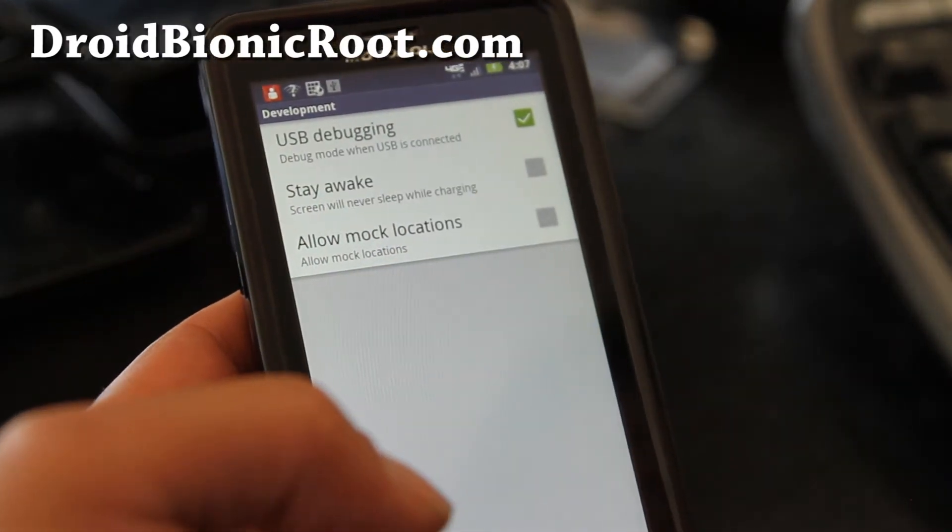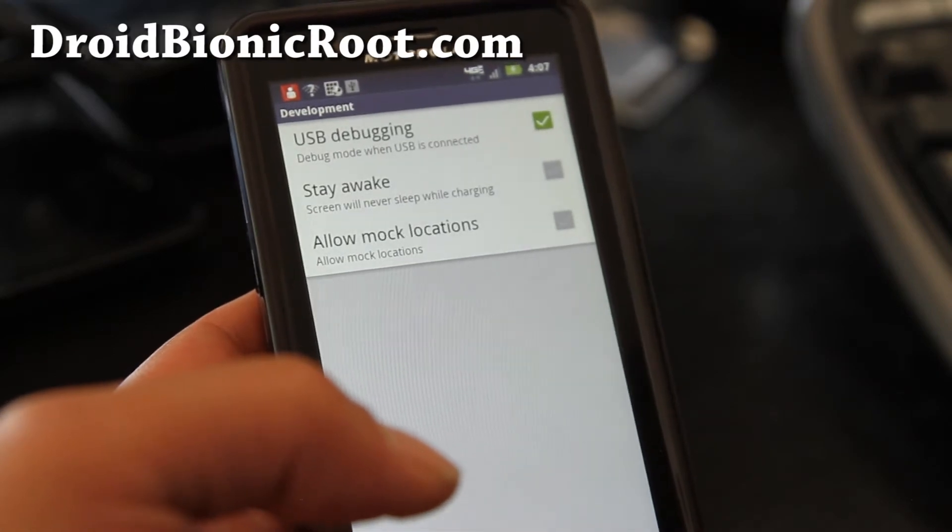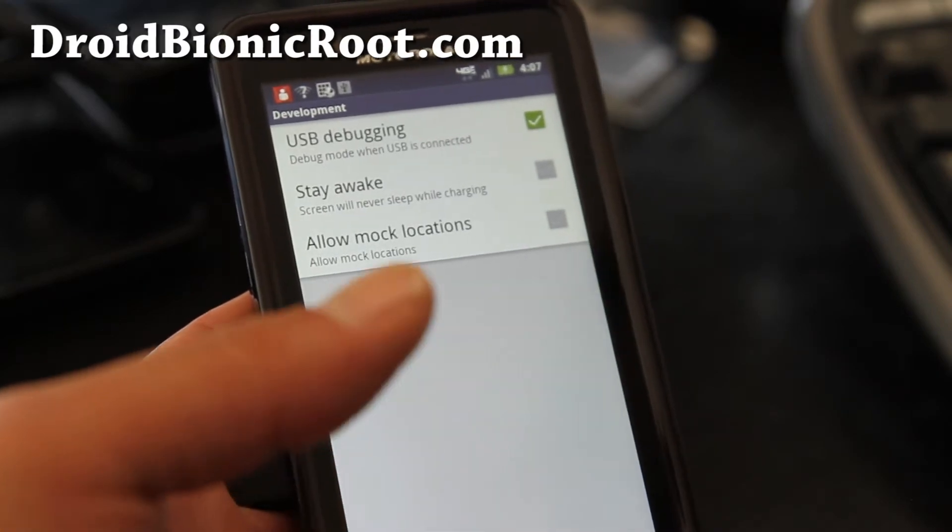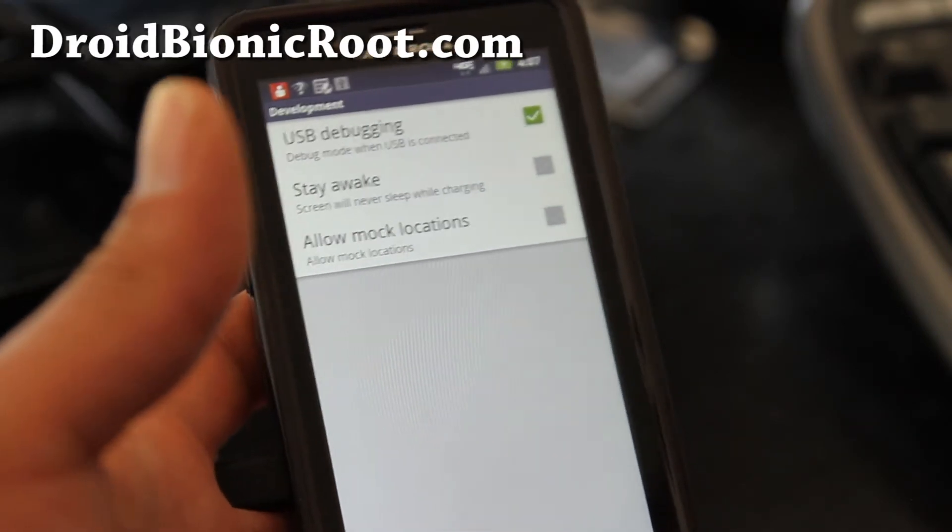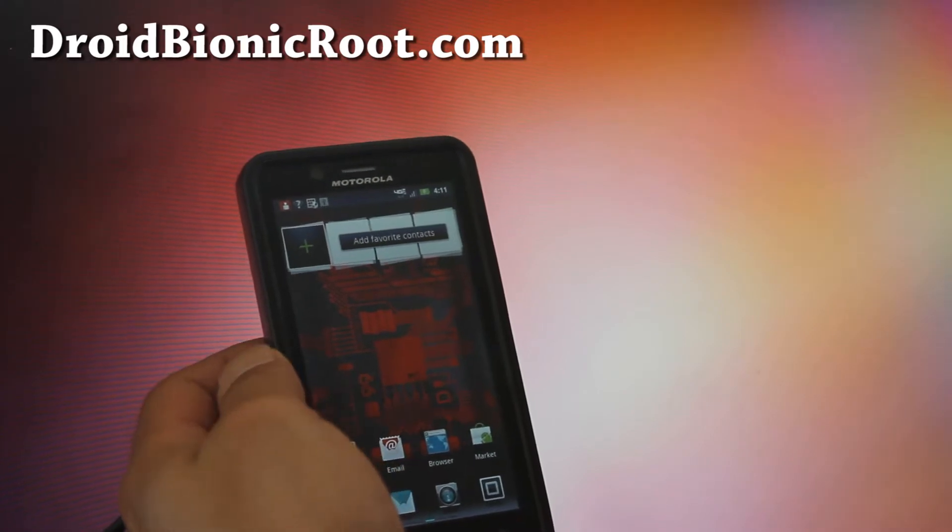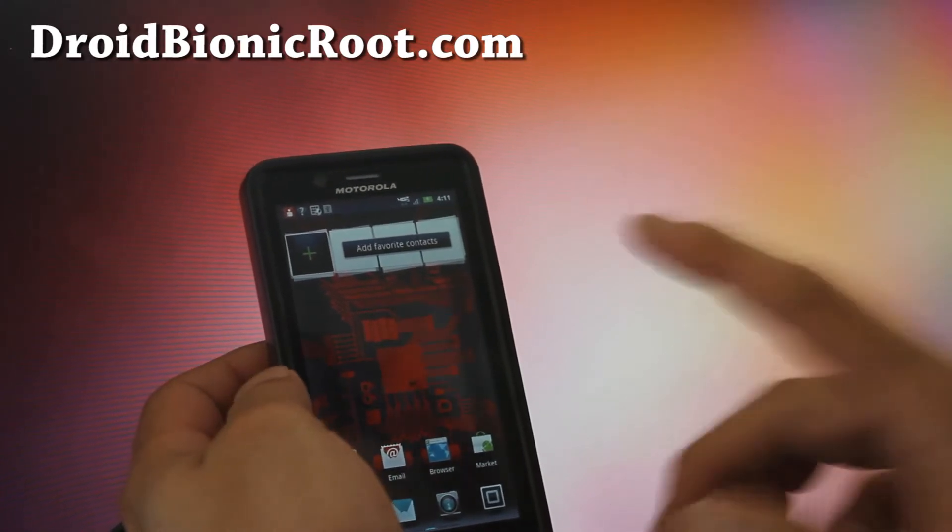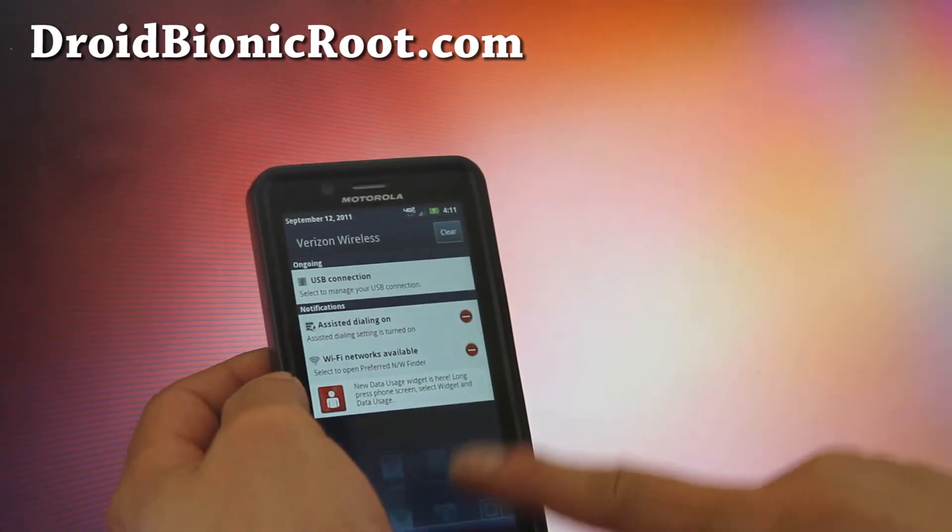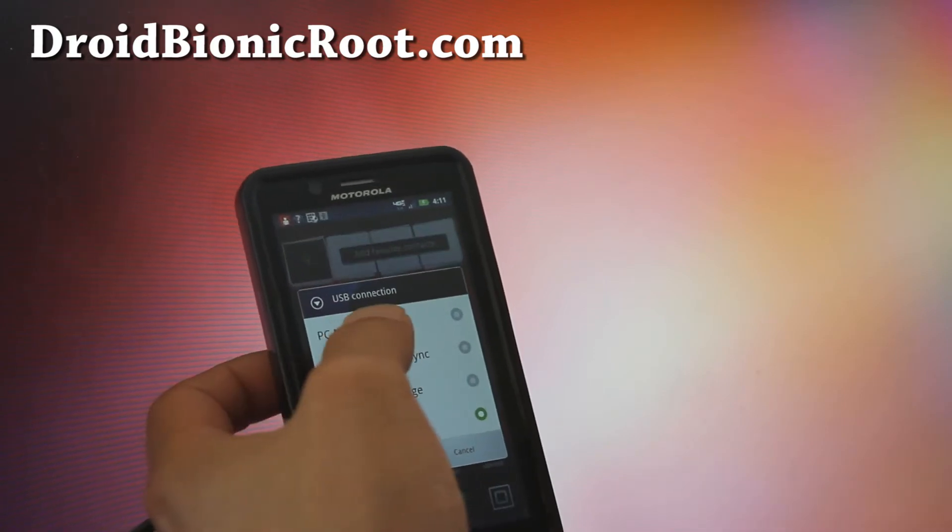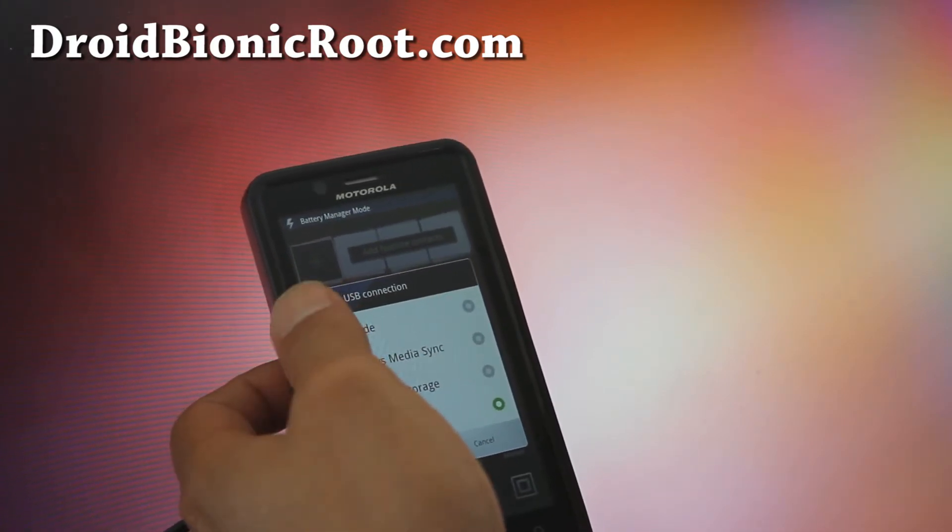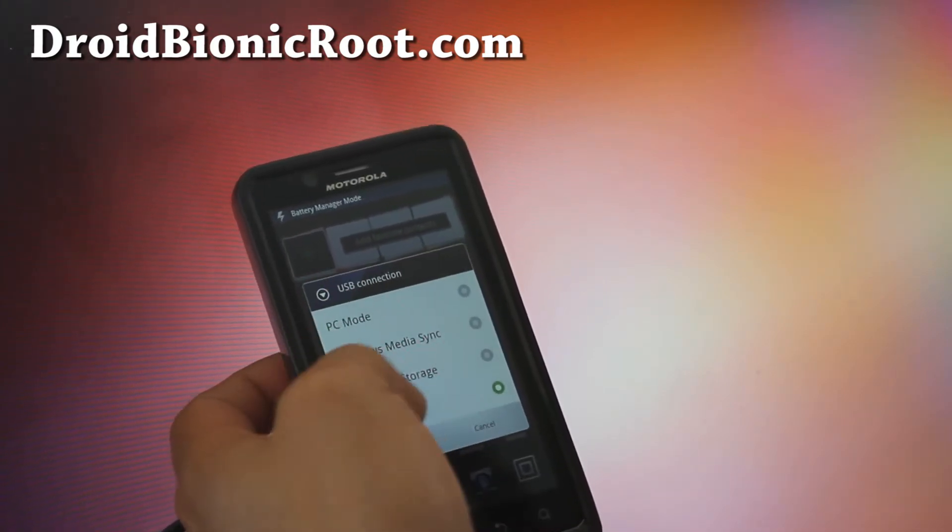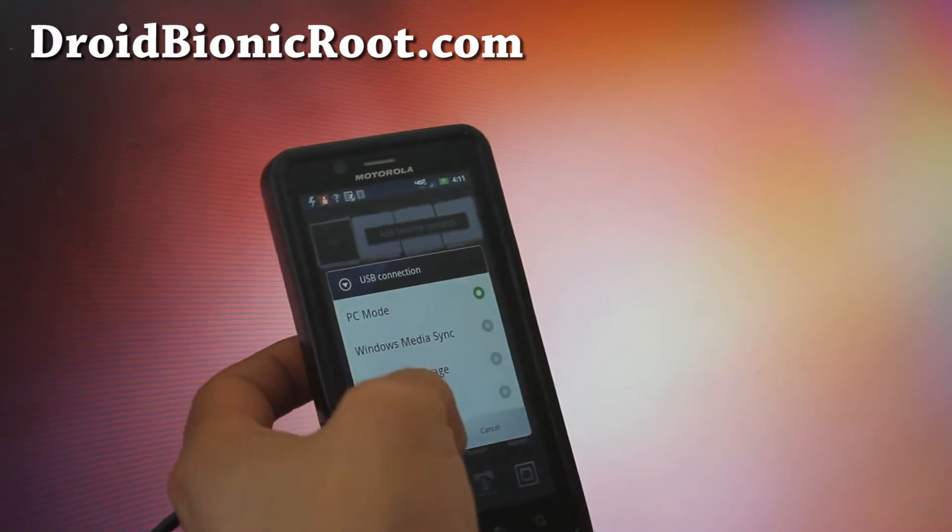And then we're going to go to our computer, our Linux computer. I'm going to use Linux but it should be exactly the same in Mac. So actually for Linux, if you're going to root on Linux, you have to change the USB connection to PC mode. That's the only way it's going to recognize it. But for Mac, you can do charge only, okay?